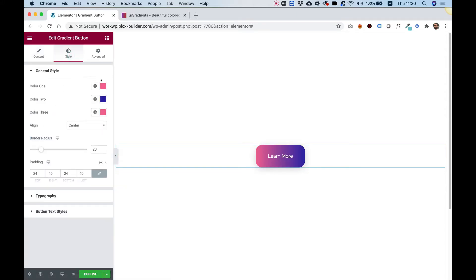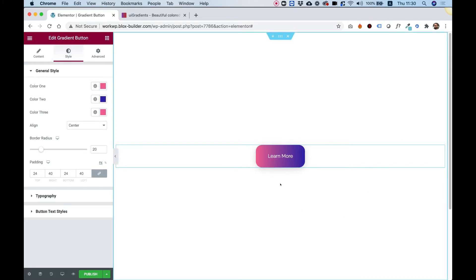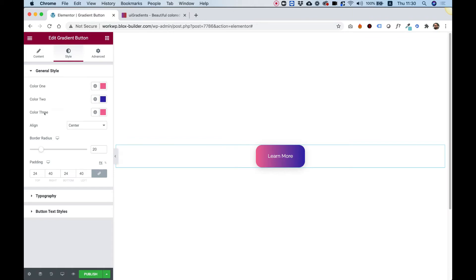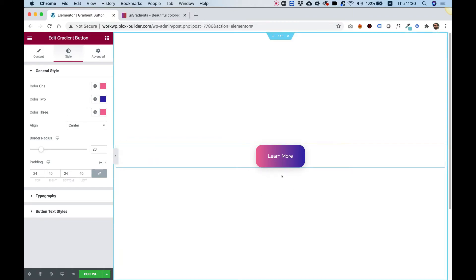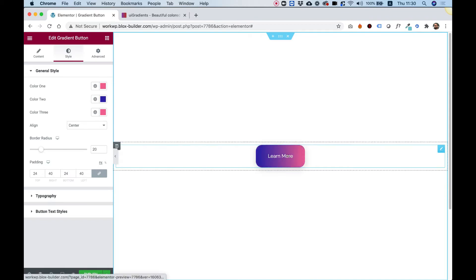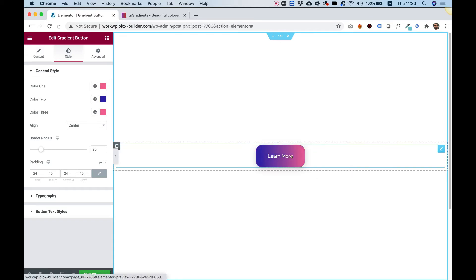In the style tab, we have an option to add three different colors. The first two colors are what the button shows when we're not hovering over it with our mouse. The third color is introduced when we hover with our mouse — it's hidden by default and appears inside the button on hover.